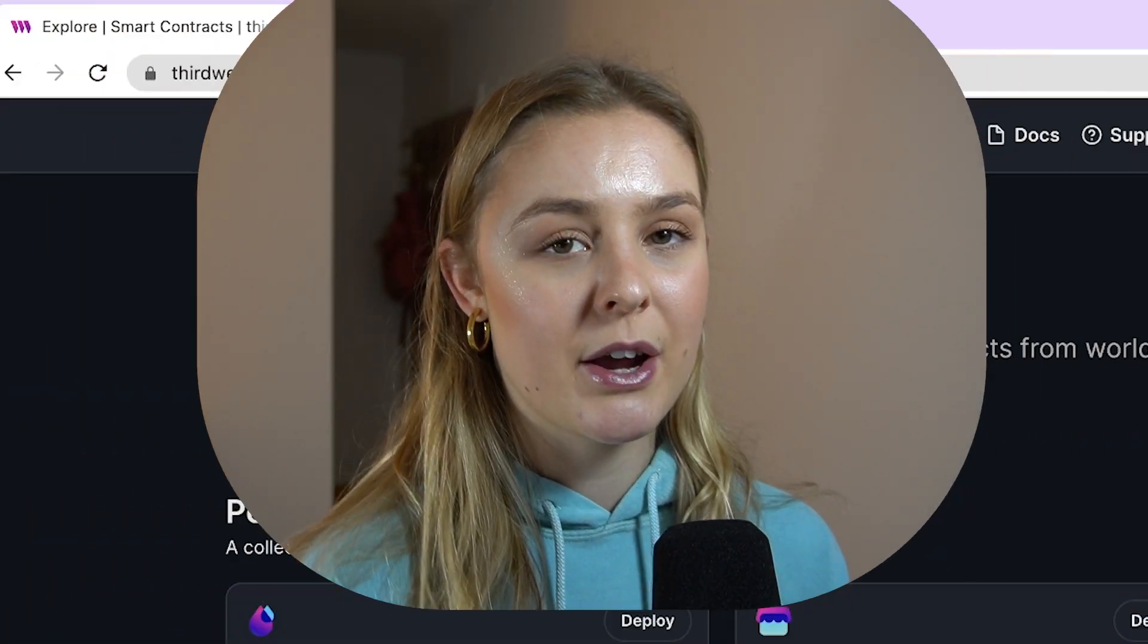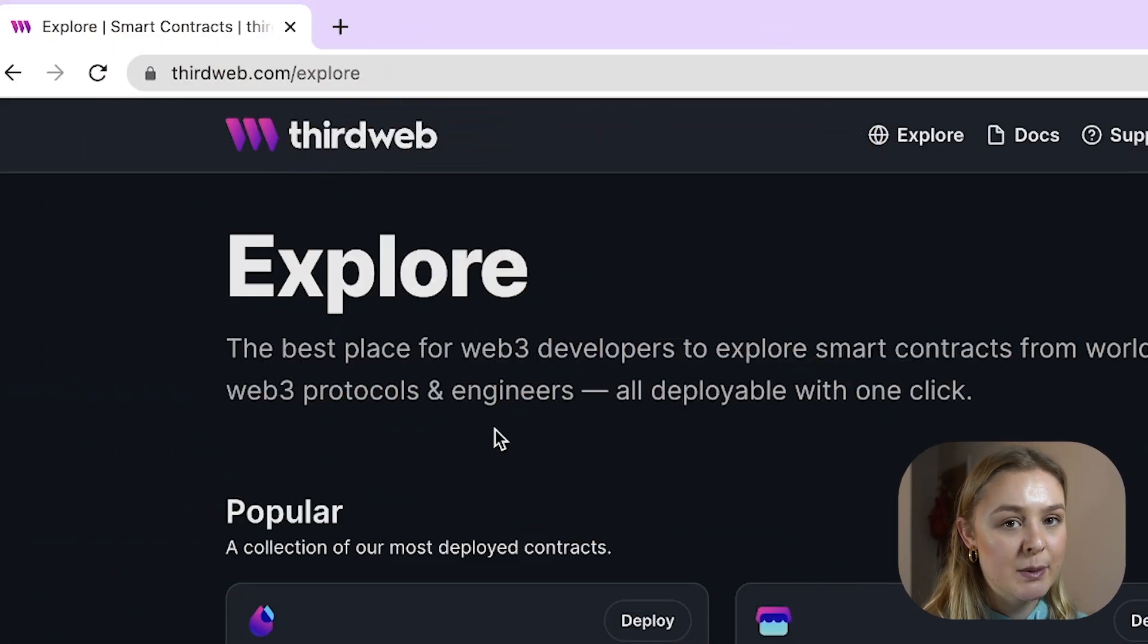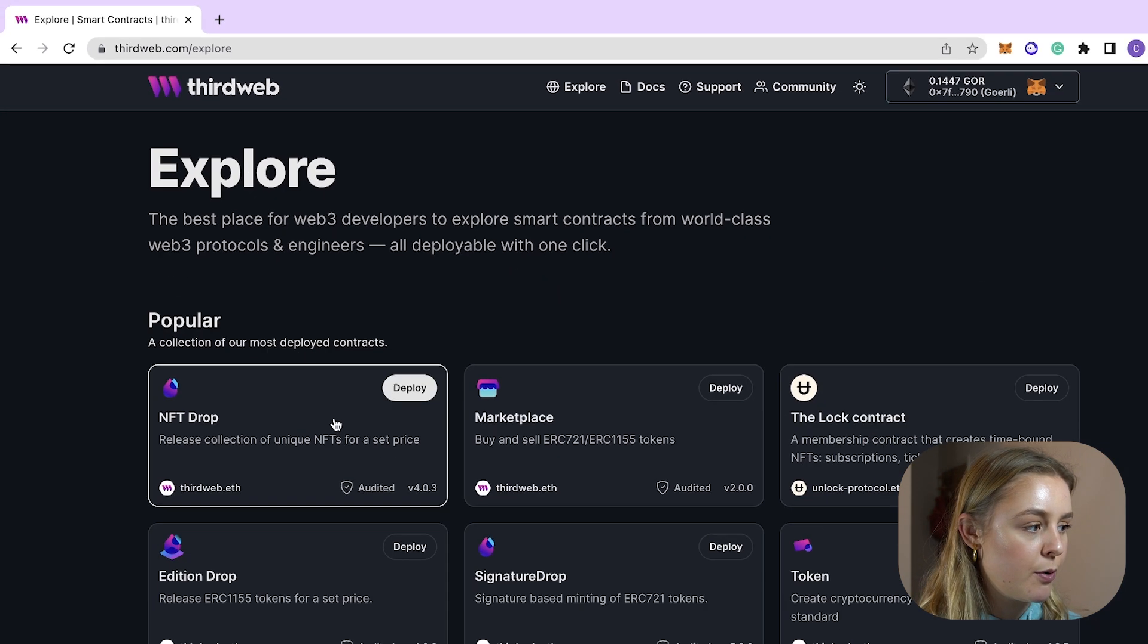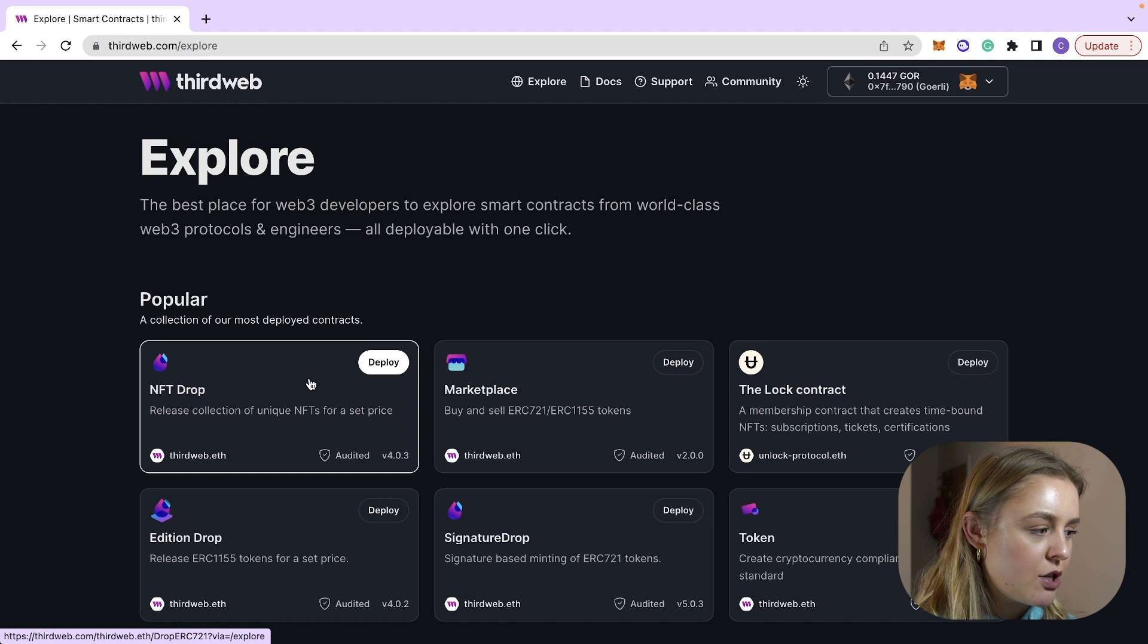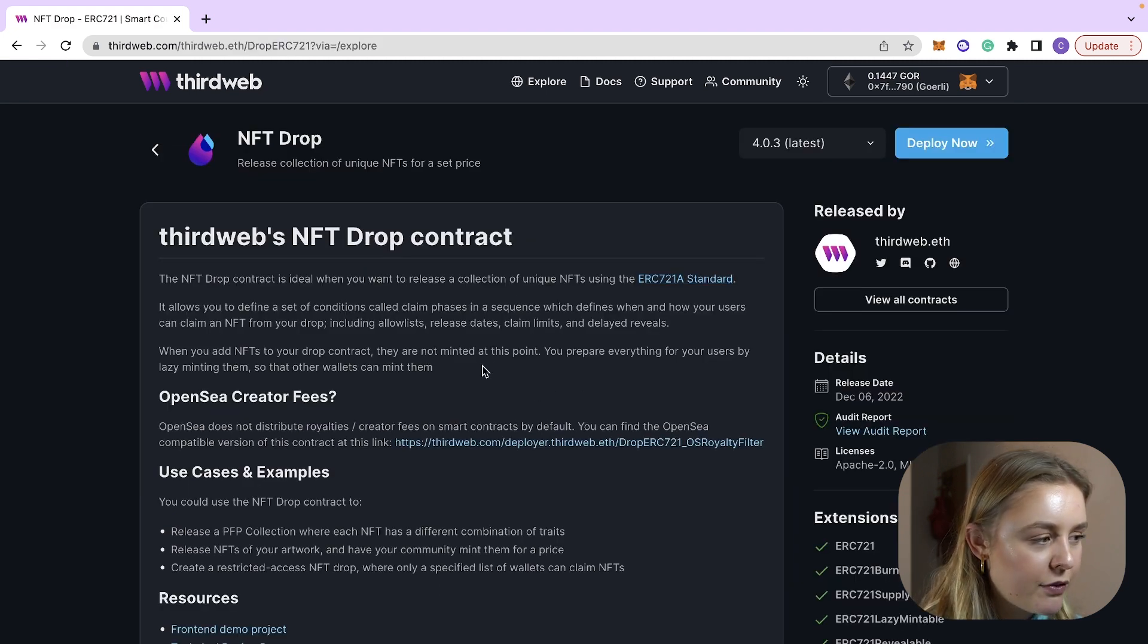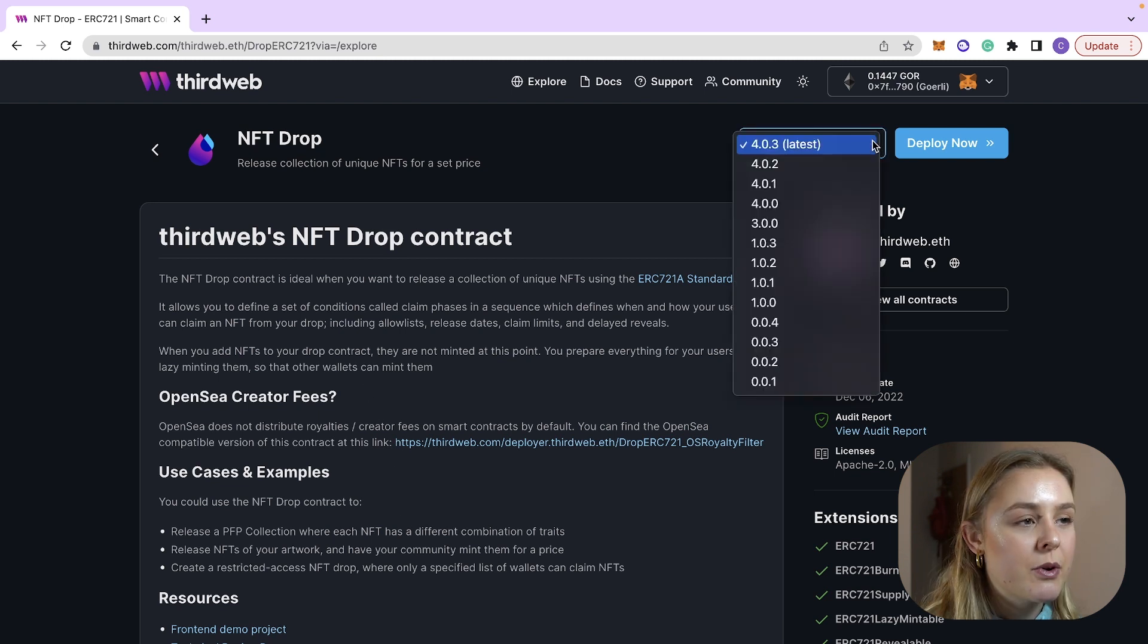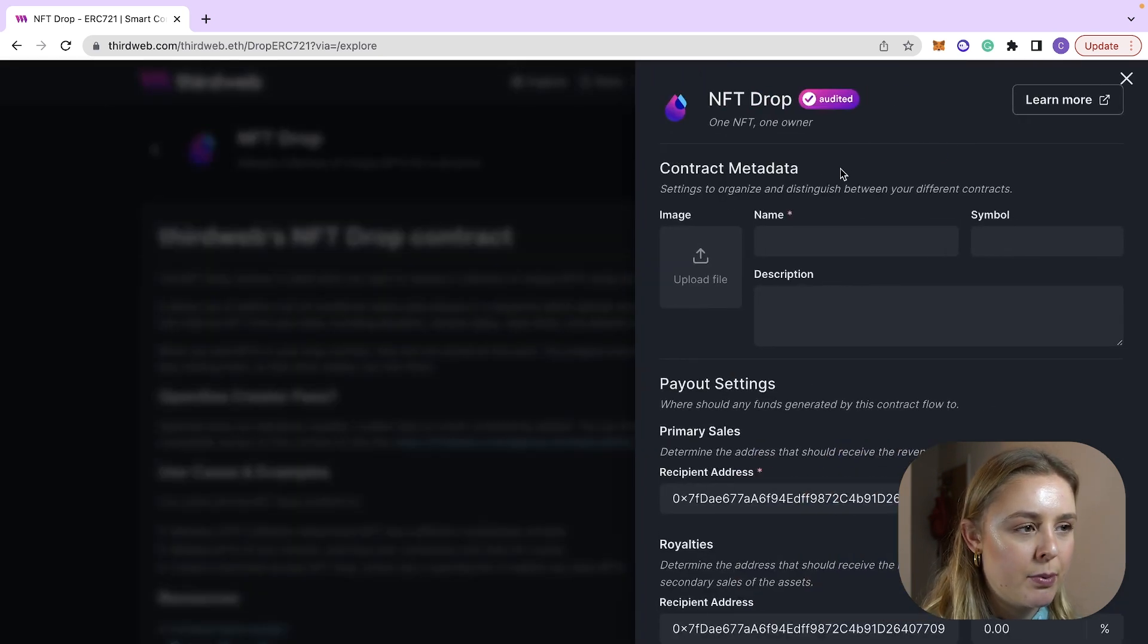The first thing that we're going to want to do is we're going to want to head to the explore page which you can find at thirdweb.com/explore. We're then going to want to click on NFT drop. Here you will see details on the contract itself what it could be used for so you're going to want to make sure that you're on the latest version and then we're going to click deploy now.